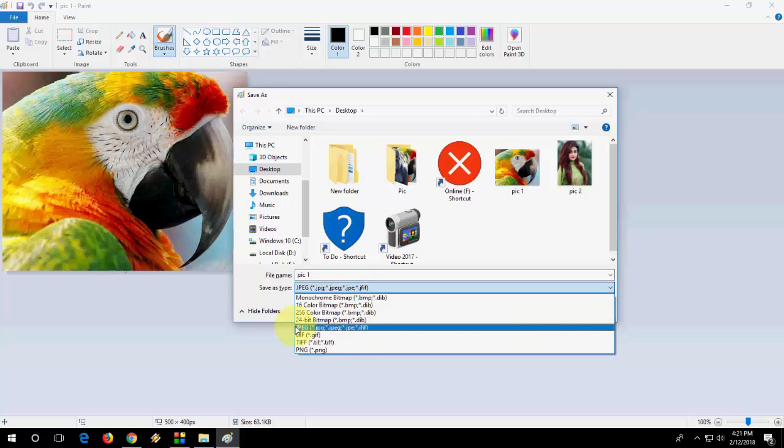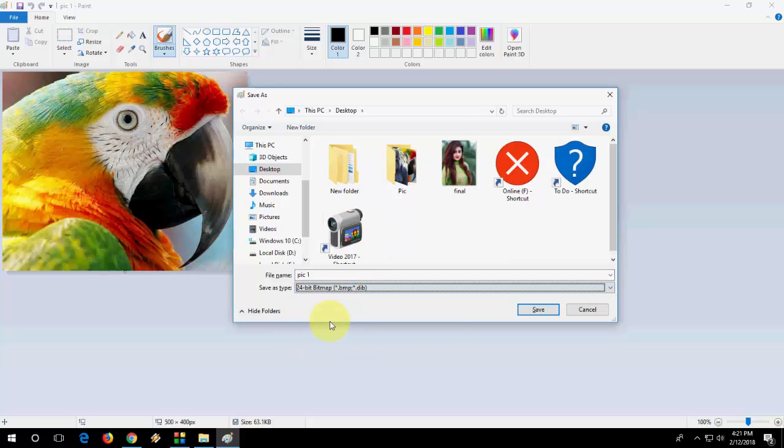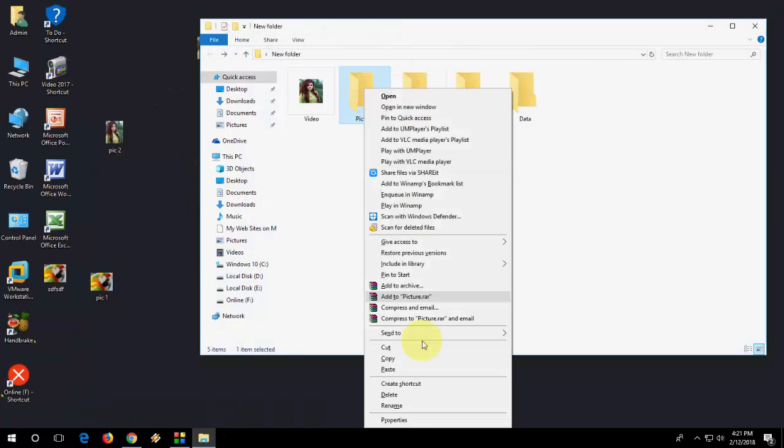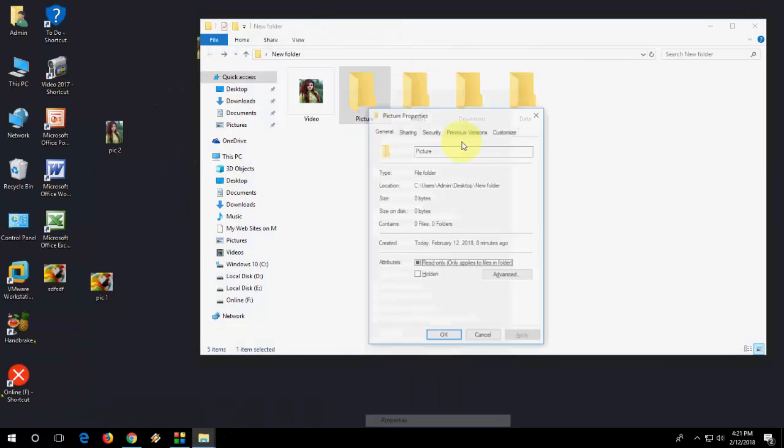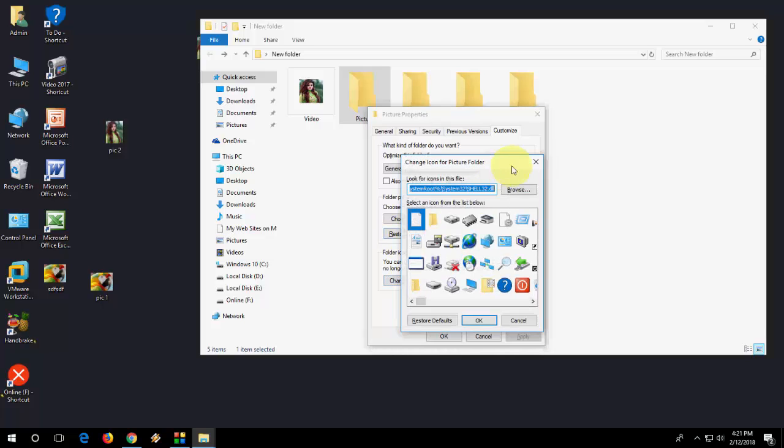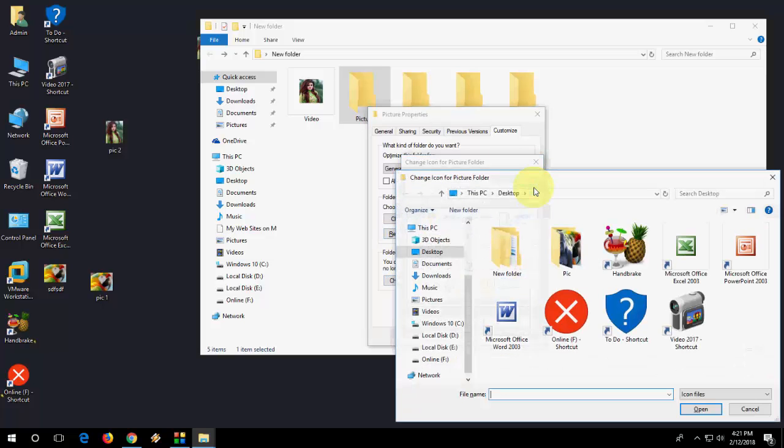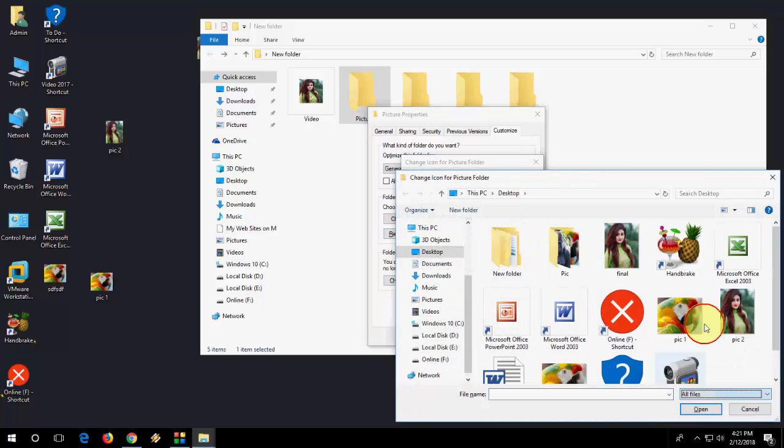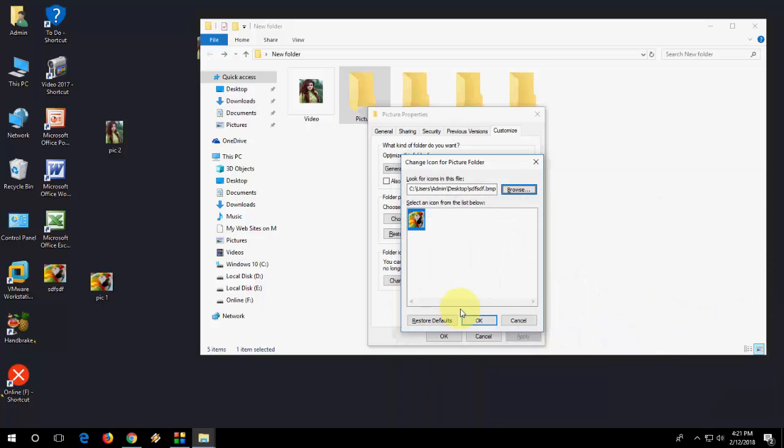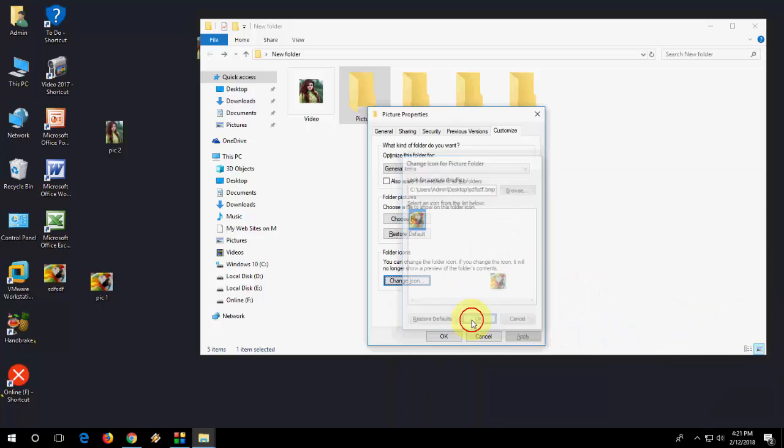Here you need to select bitmap and save it with whatever file name you want, like this, save. And change it. It's very simple. Customize, Change Icon, Browse, All Files, and here's the picture. This one, Apply, OK, and OK. That's it, it's simple.